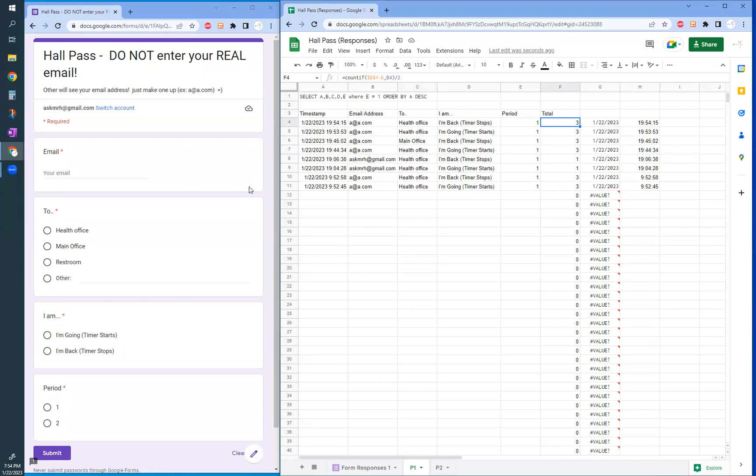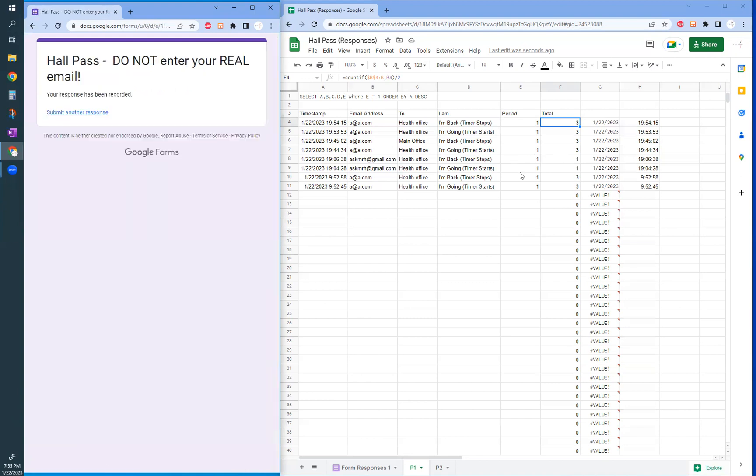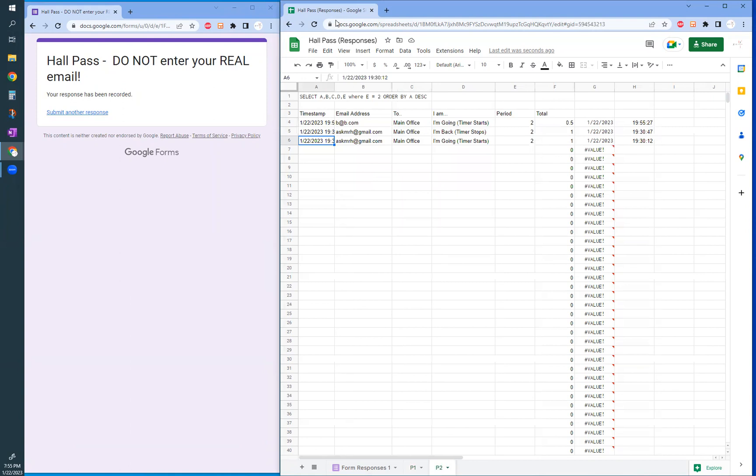So let's do it for another person, a different person, you know, just Student B. And then maybe they went to the main office. Let's try period two. Submit. And of course you want to see that here and you will see it here. There you go.